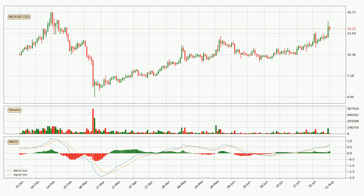Jumping to the daily MACD, the MACD line is above the signal line, which shows that the current trend is on the upside. The MACD histogram shows that the momentum is currently strong and it could be expected the price to go further to the upside.